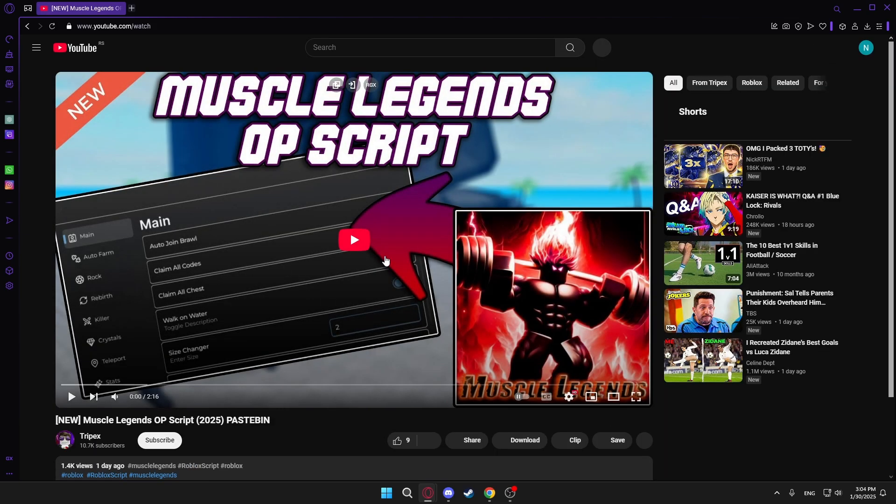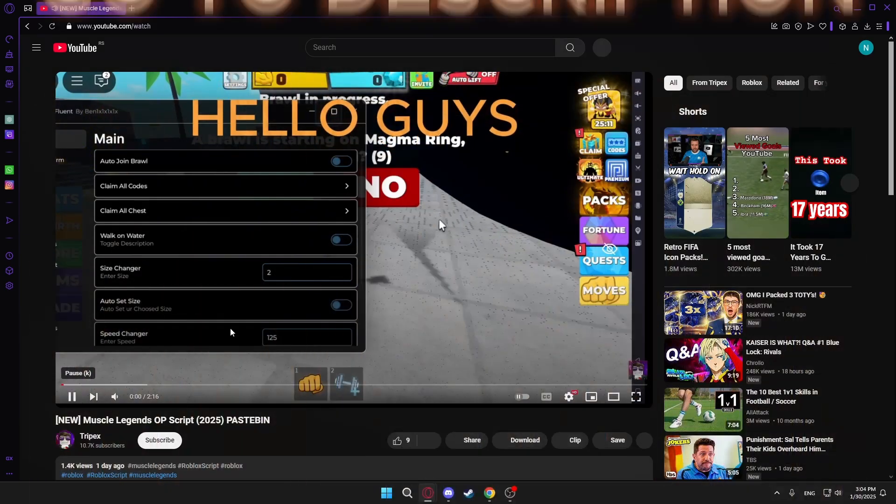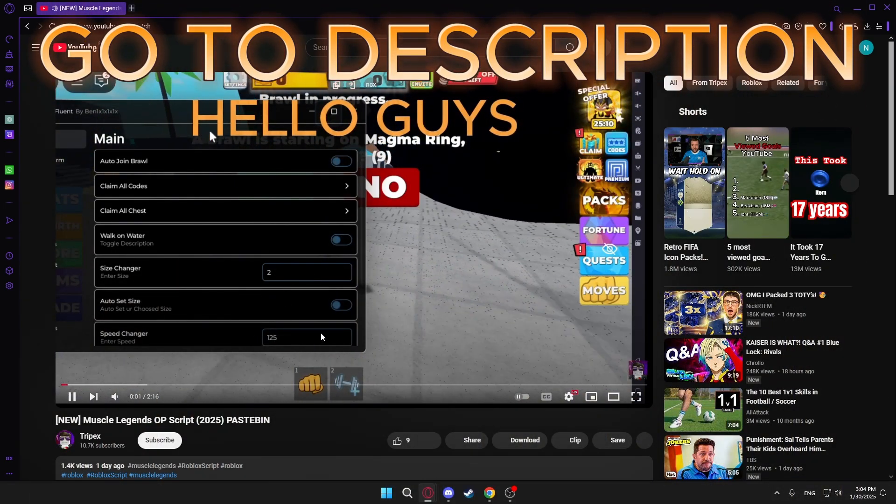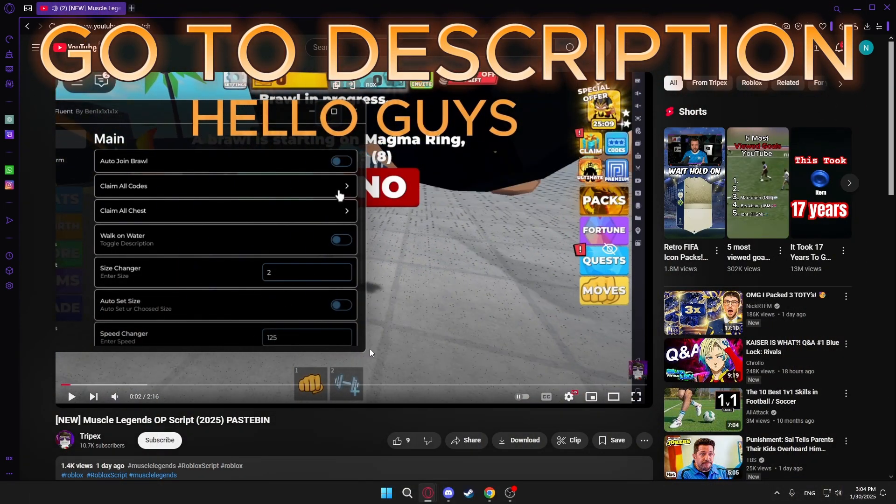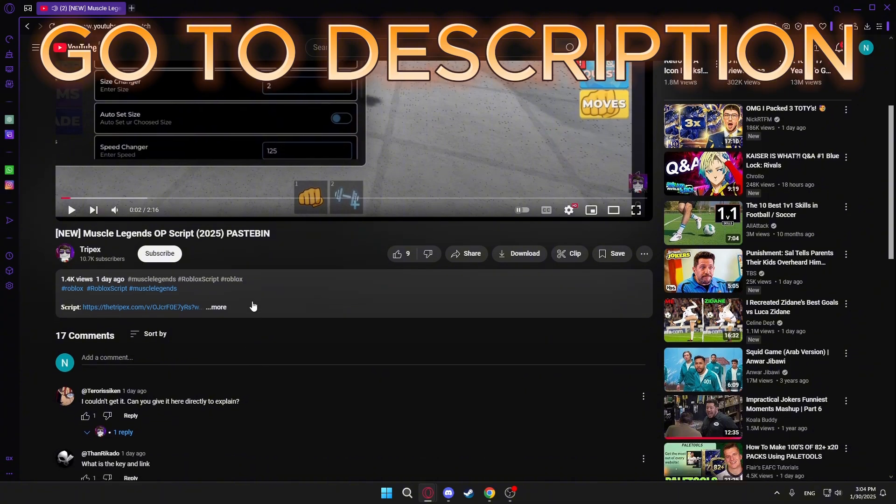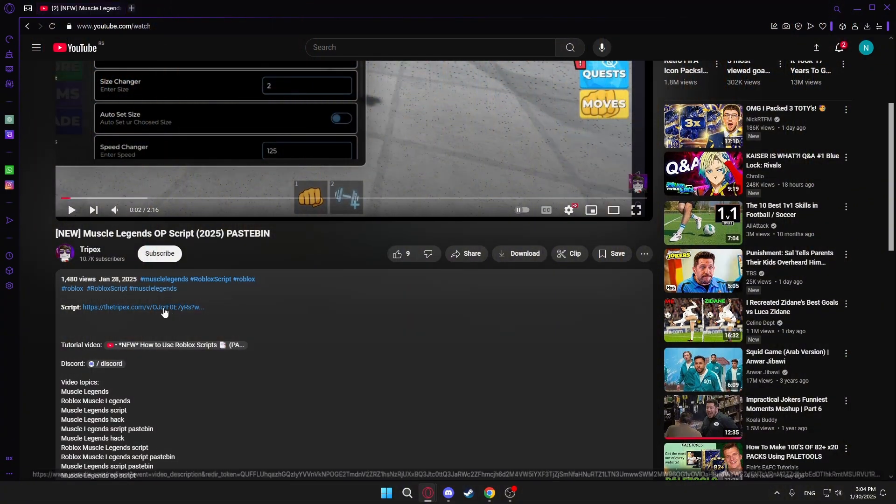First go to any video. Go to the video description, there you will find a link to the script.